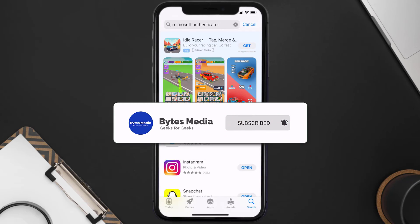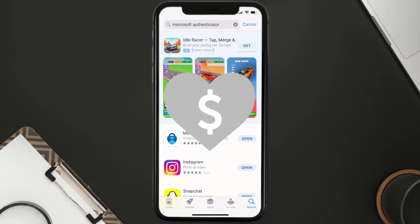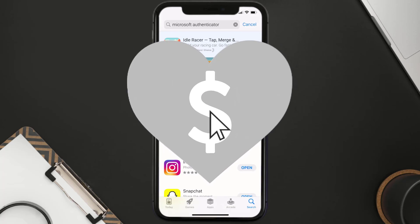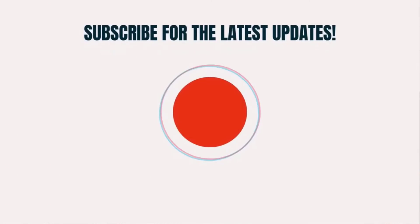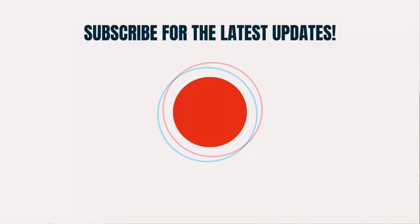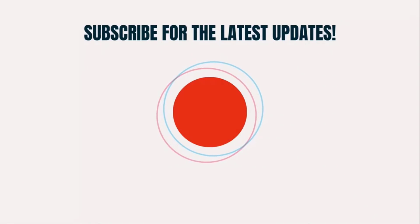That's how you fix the Microsoft Authenticator app if it isn't letting you log in. I hope you found this video helpful — if you did, make sure to give it a thumbs up. Don't forget to hit that subscribe button, and we'll see you in the next one.